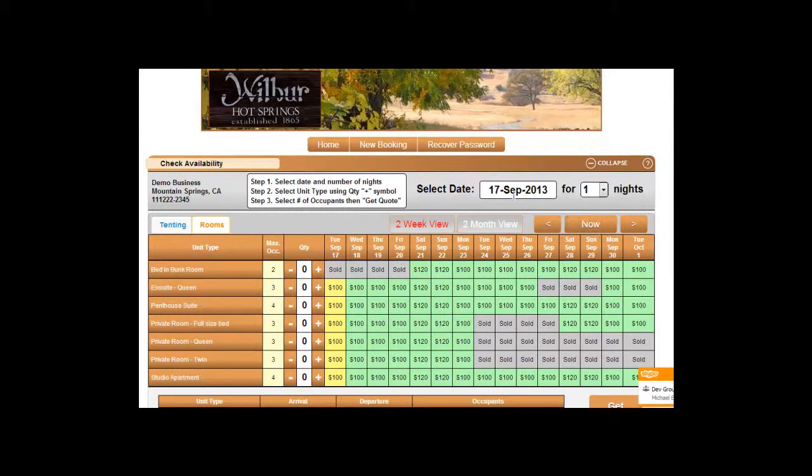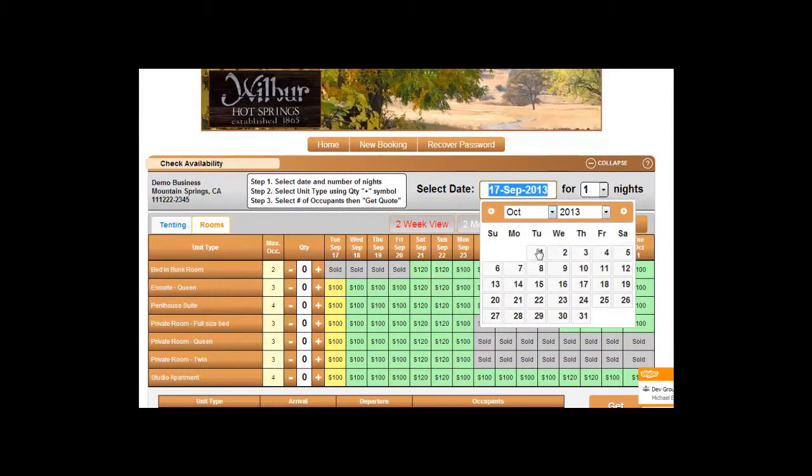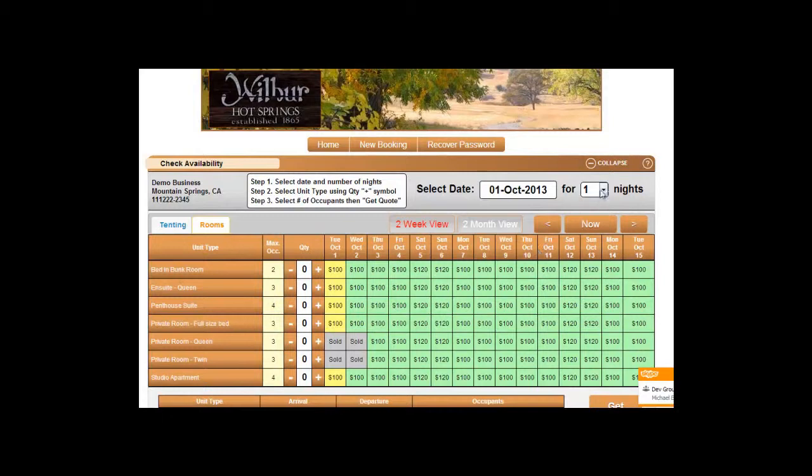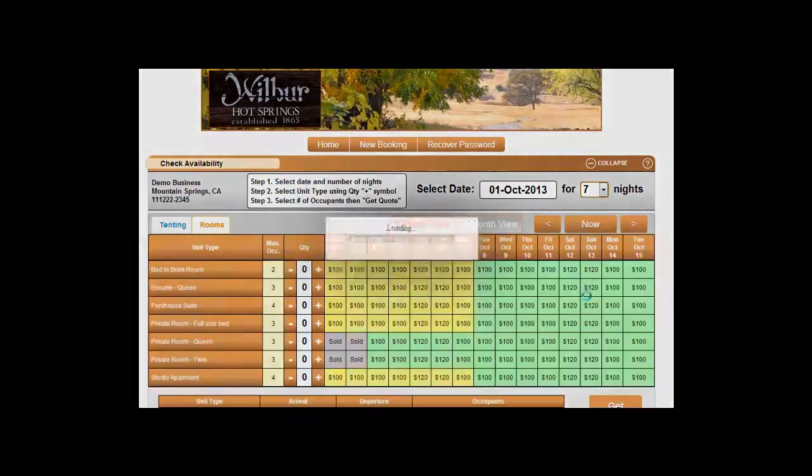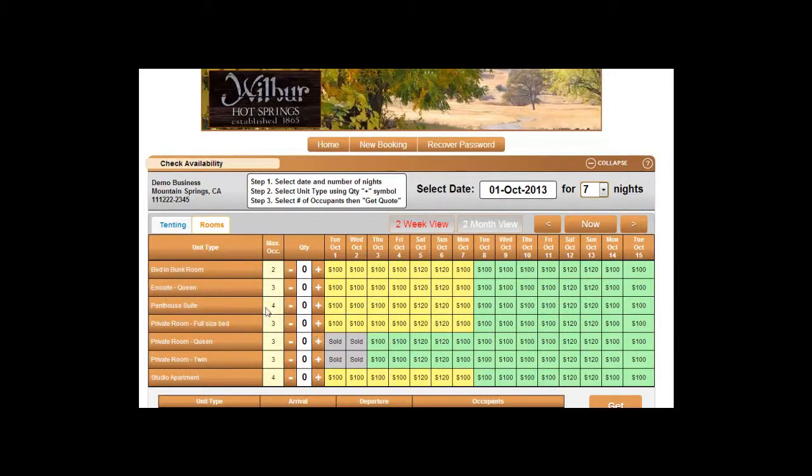First we select the date we are looking to check in and the length of stay. The ones highlighted in yellow are what is available for that time period and for what each unit type is available for.